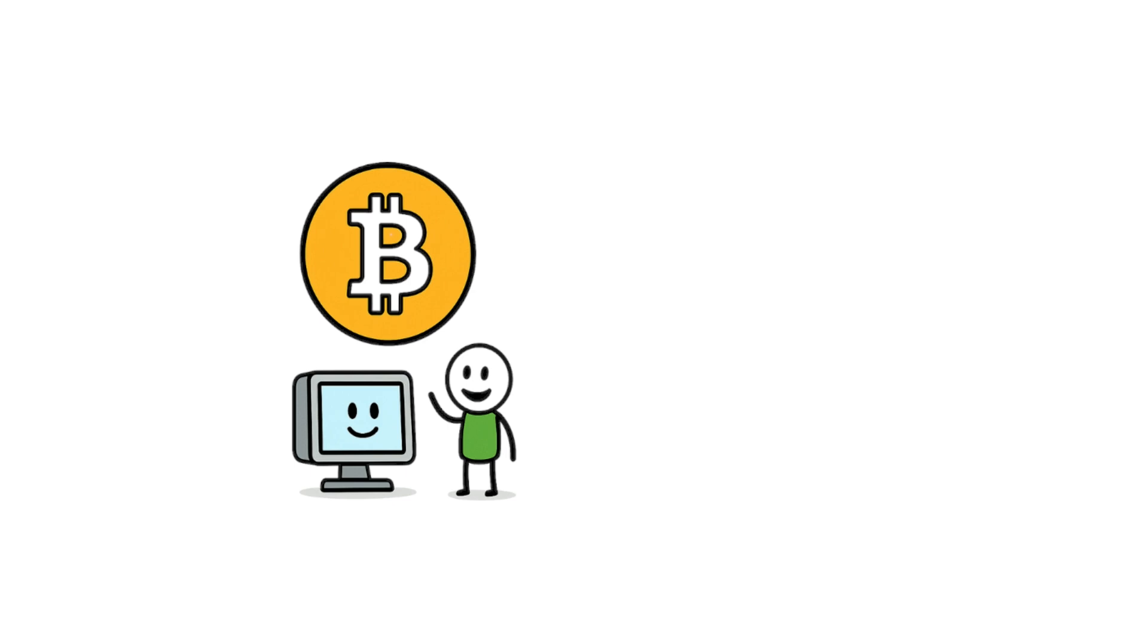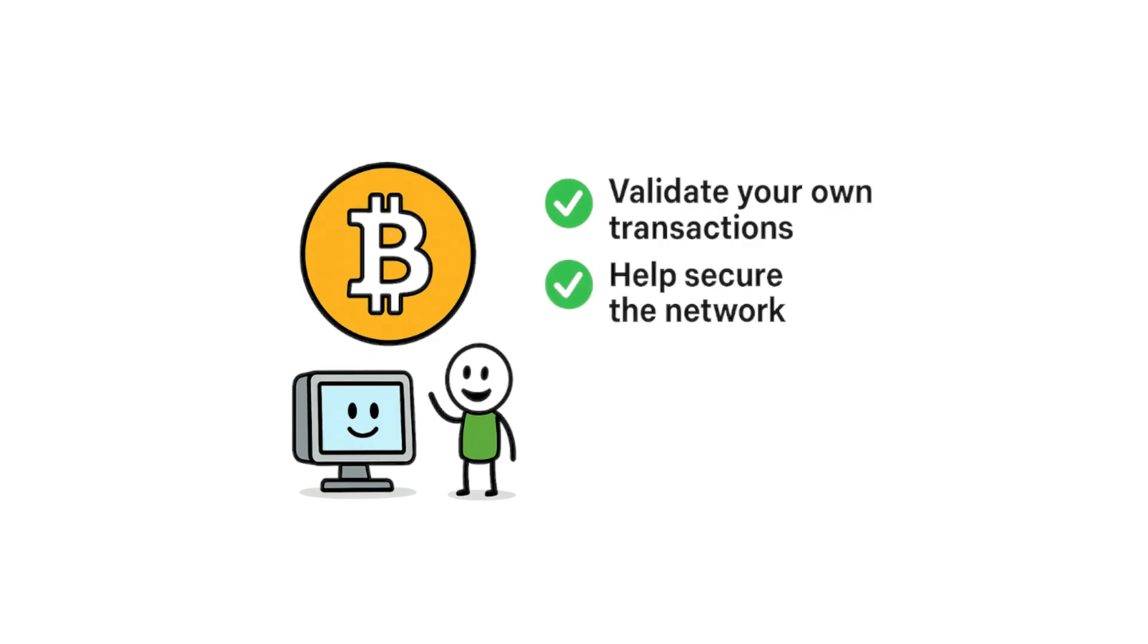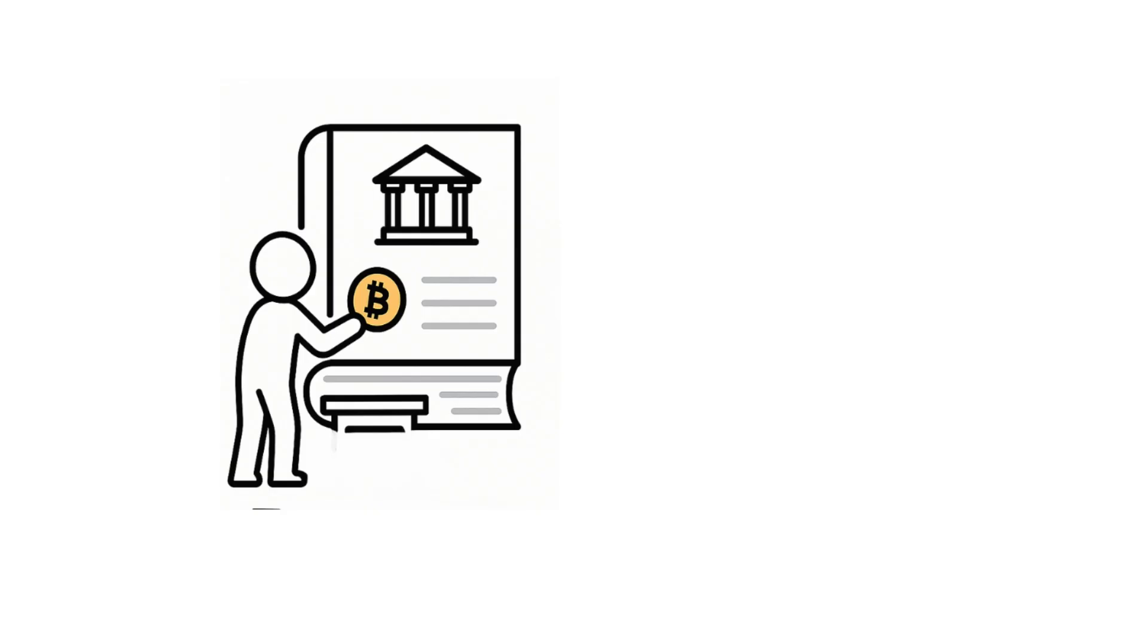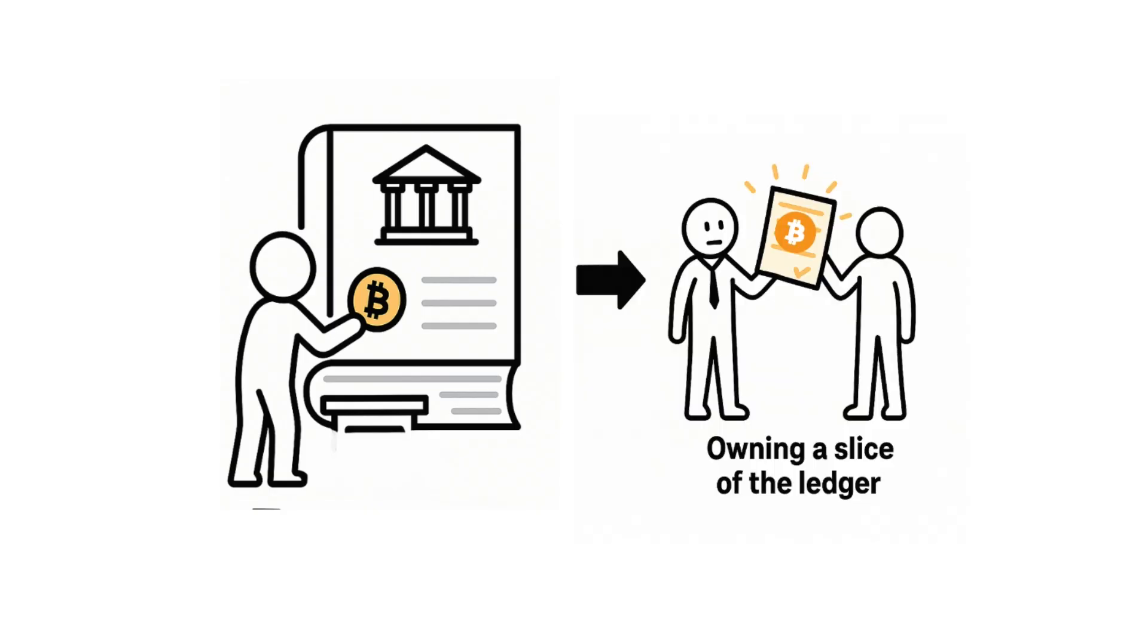Here's the real point. Running a node is about control and participation. You validate your own transactions, help secure the network, and take part in the system that keeps crypto alive. It's like moving from renting space in a bank's ledger to holding a slice of the ledger yourself.